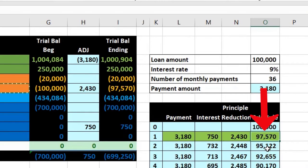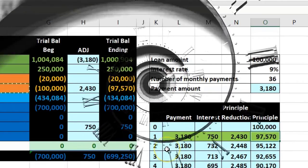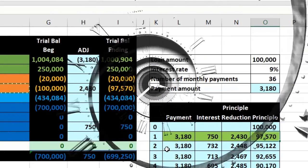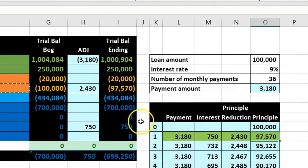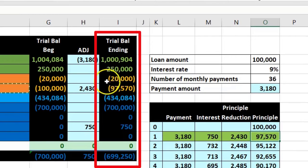Now we're going to do this one more time, representing one month later. We'll use the same trial balance to get an idea of what's happening month to month. Obviously in practice a month would pass and other activity would change the numbers, but this demonstrates the second payment.